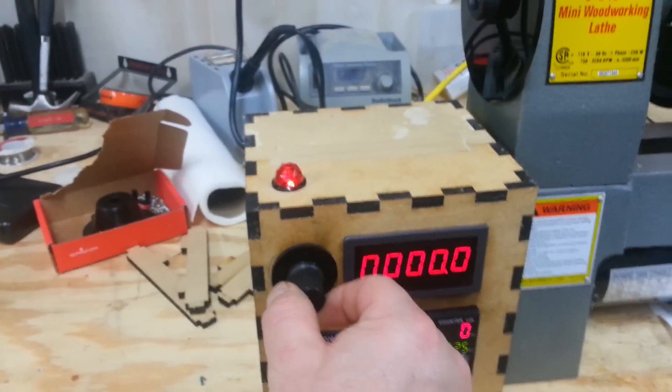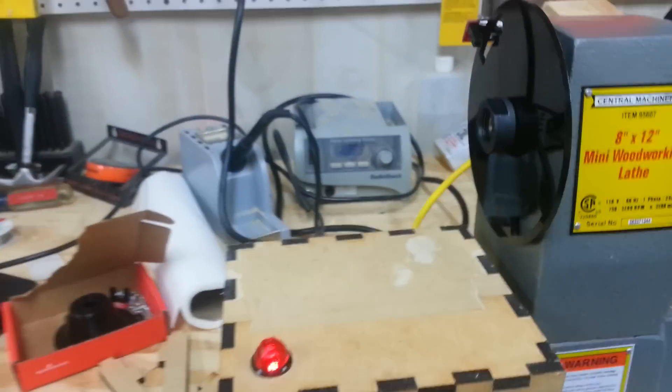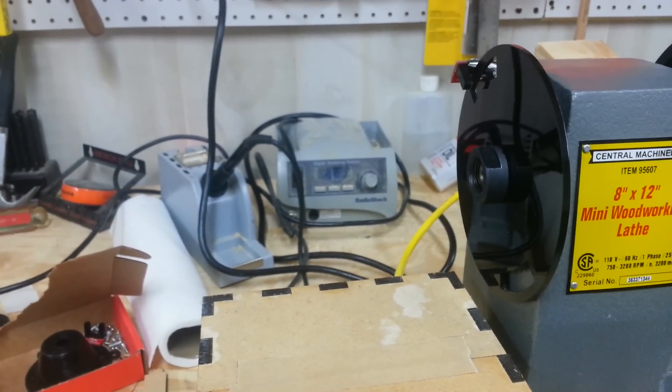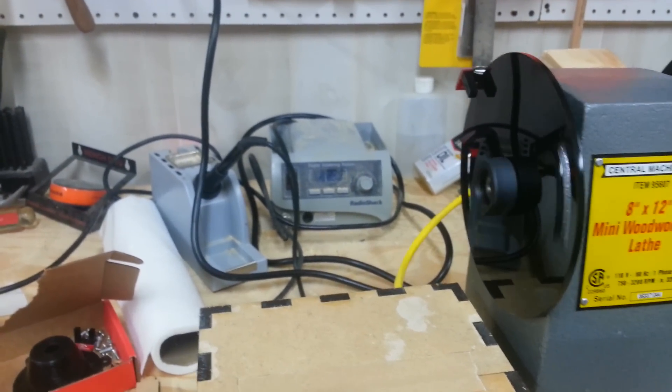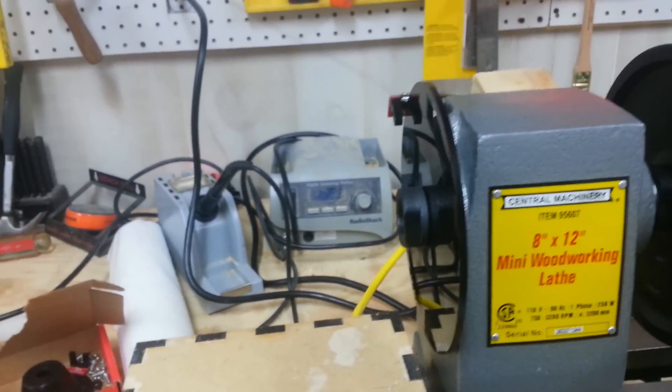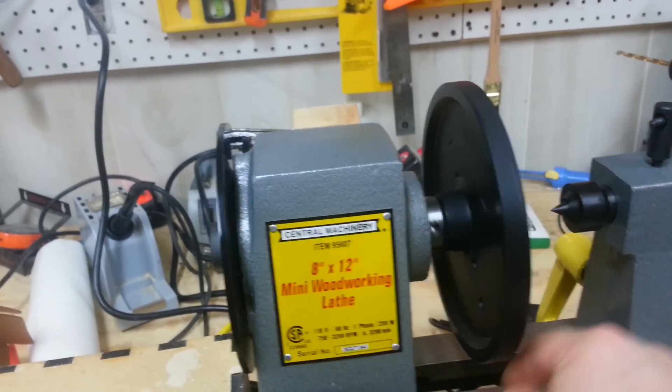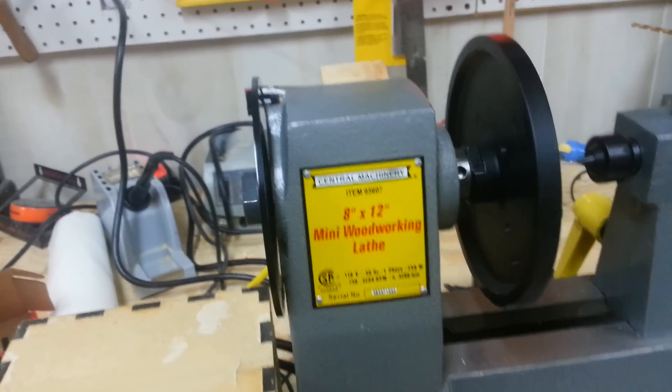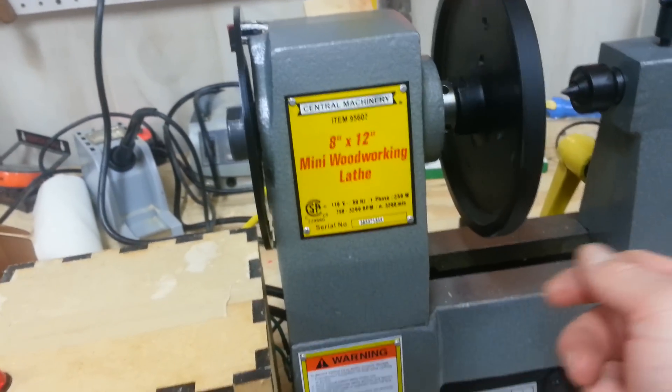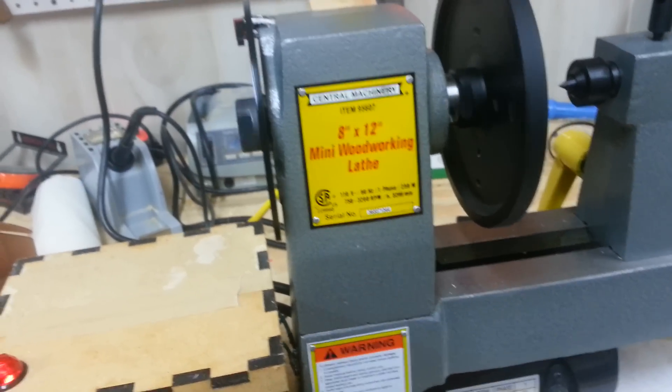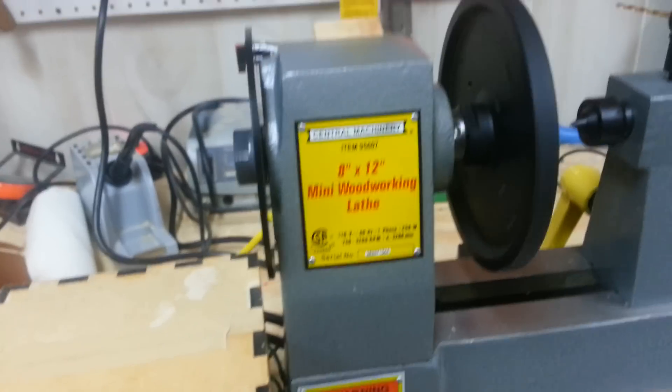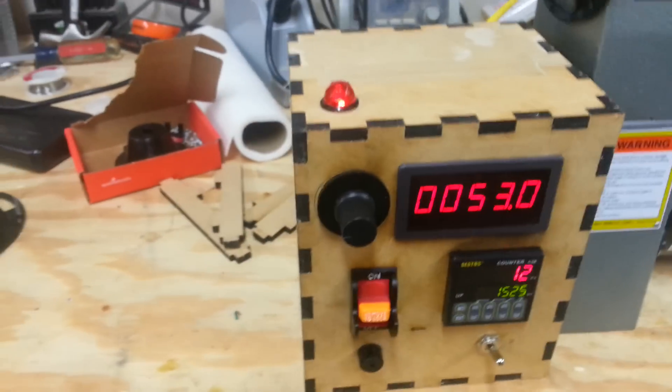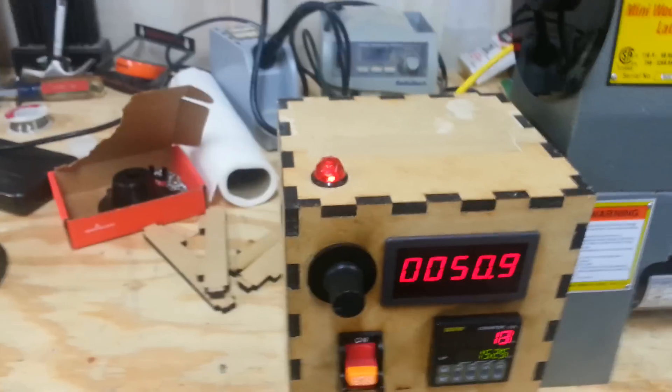As you can see, we can run the lathe dead slow. So instead of manually jogging this disc with my hand and getting it in the way when I'm trying to wind, I can run the lathe dead slow, get a few winds on my pickup before I really get into winding it.